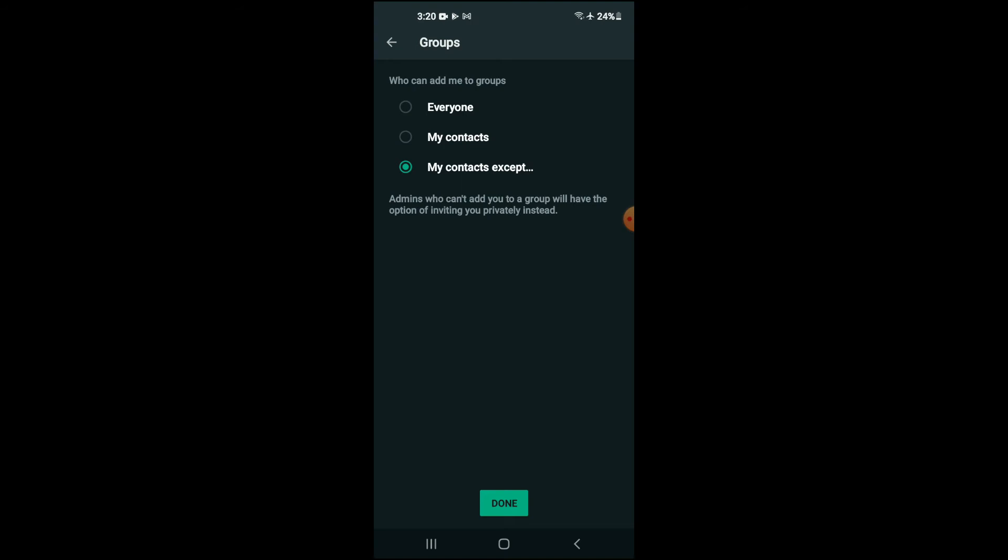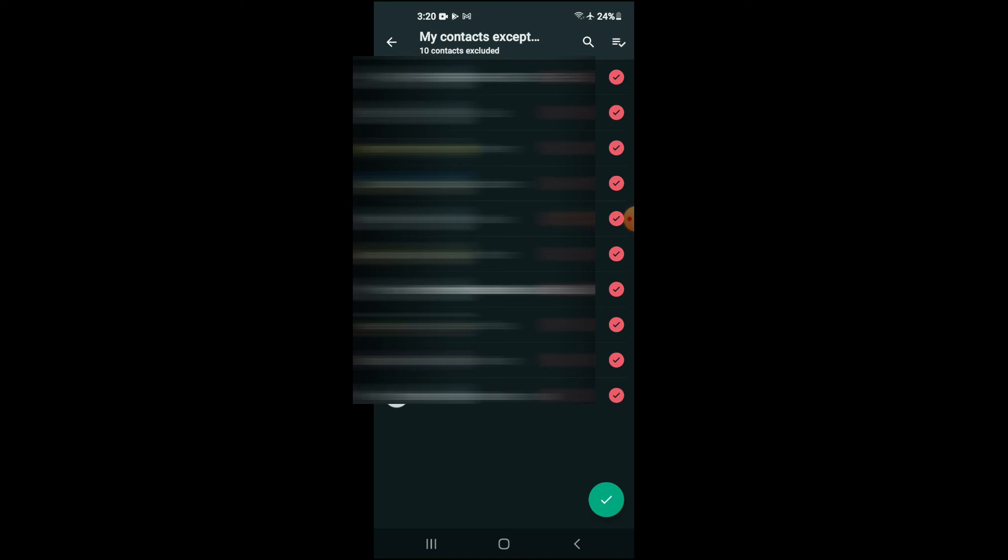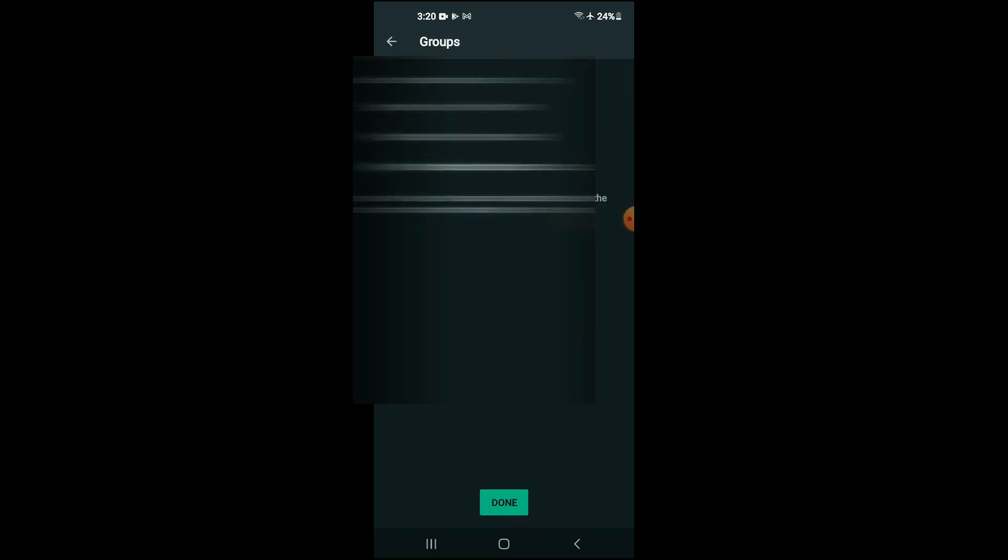But if you don't want nobody at all to add you in a group, you'll tap on My Contacts Except. Then in the top right-hand corner, right here where you see the three dashes, you'll simply tap on it. And then it will select Everyone in your contacts, meaning even though they are in your contacts, they will not be able to add you to a group.